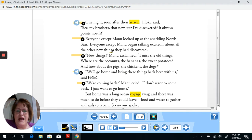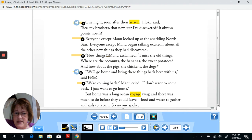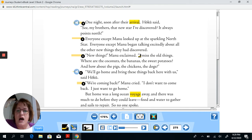New things, Manu exclaimed. I miss the old things. Where are the coconuts, the bananas, the sweet potatoes? And how about the pigs, the chickens, the dogs? Notice there are quotation marks at the beginning, right before 'new,' and then at the end of 'things,' after the exclamation mark. So the dialogue is marked — we know it's dialogue because of the quotation marks. It starts with quotation marks again to show what Manu is saying. Only the sentences that the characters are saying are in quotation marks.